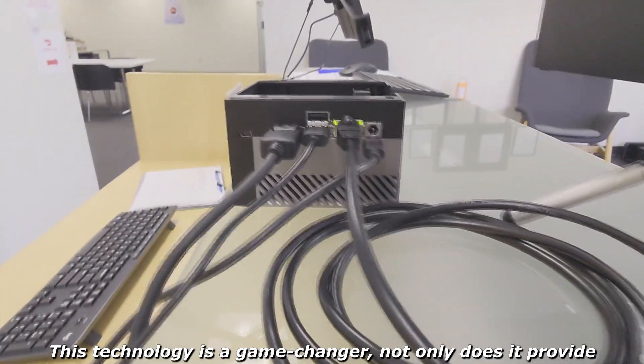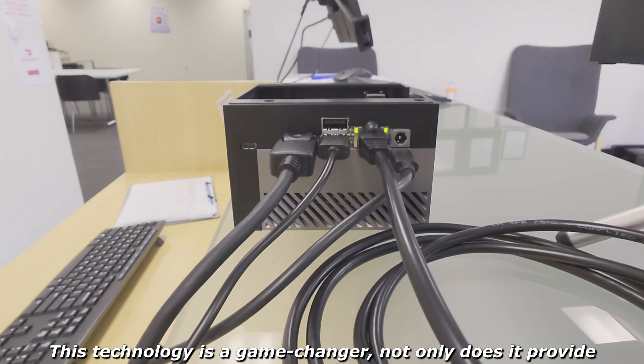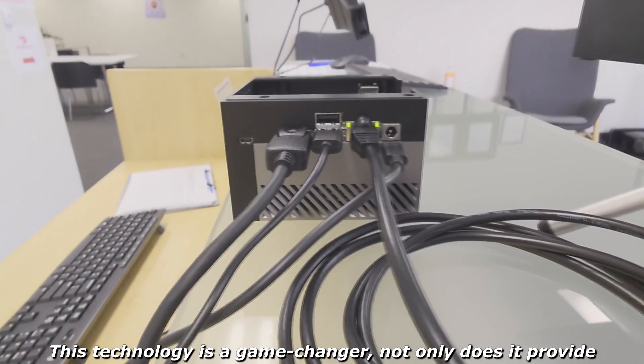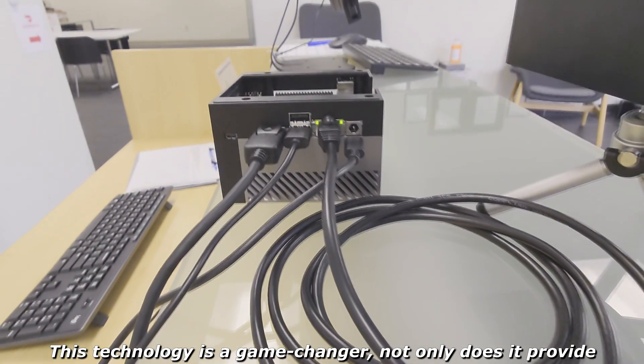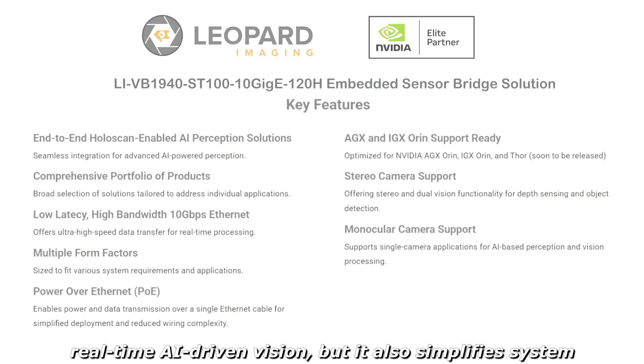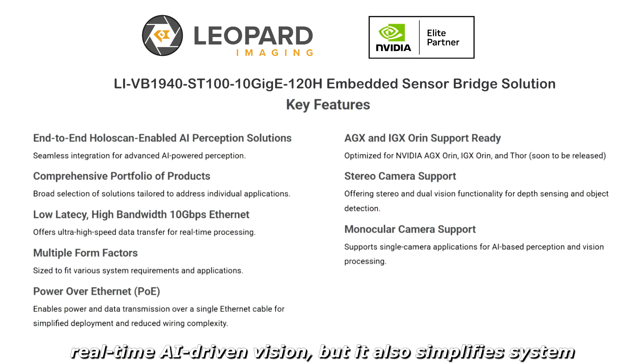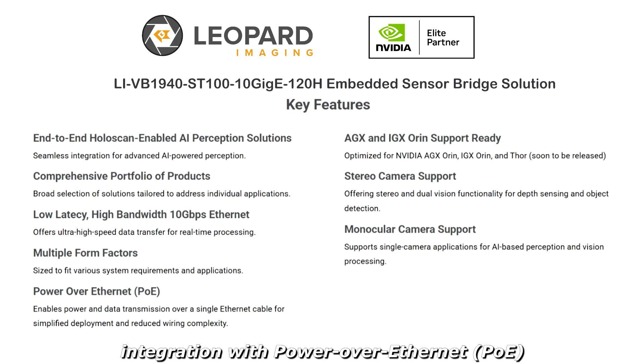This technology is a game-changer. Not only does it provide real-time AI-driven vision, but it also simplifies system integration with power over ethernet.